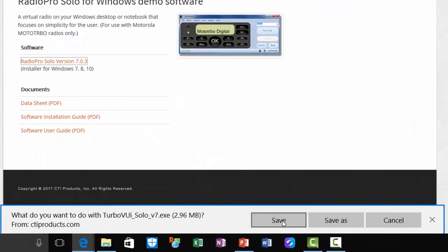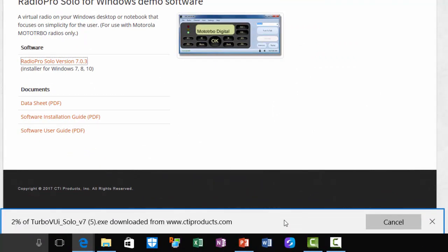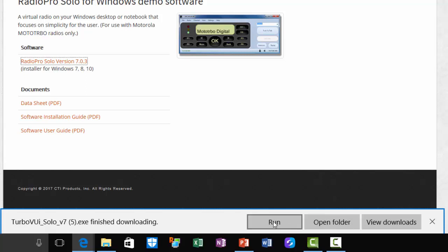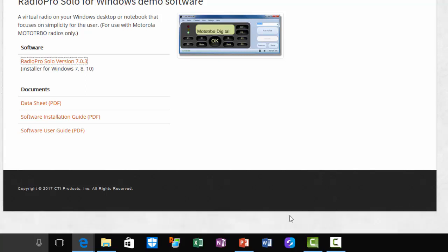At the bottom of the page, click save, and then finally click the run button when it is finished downloading.